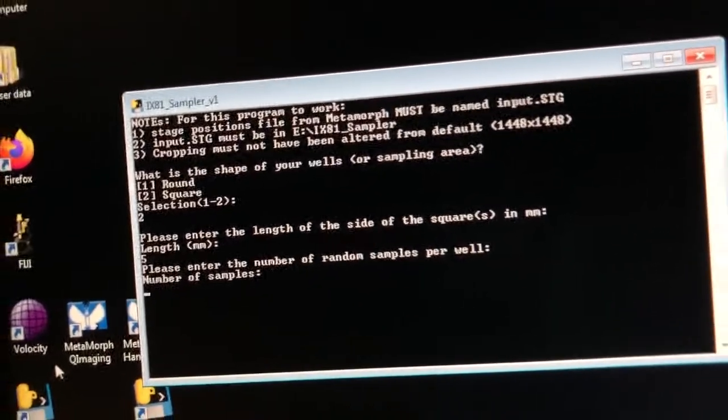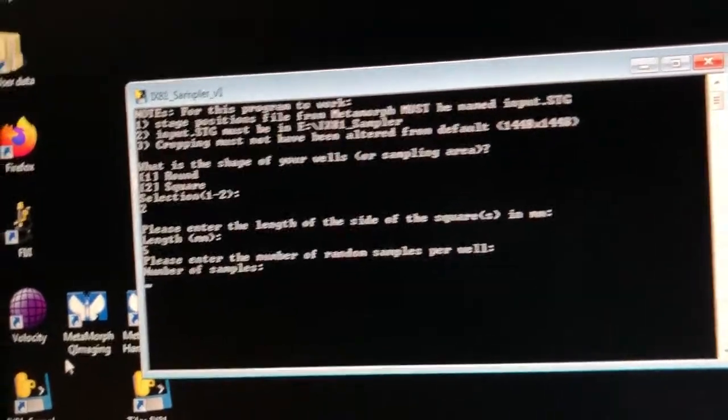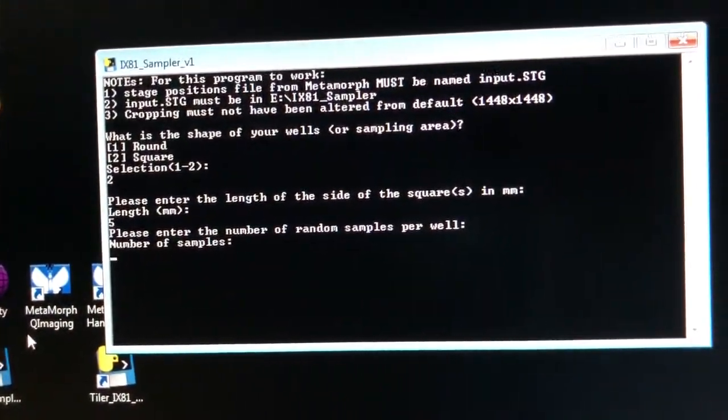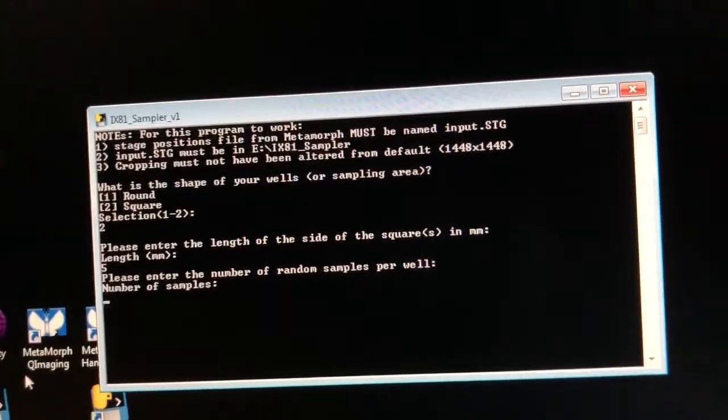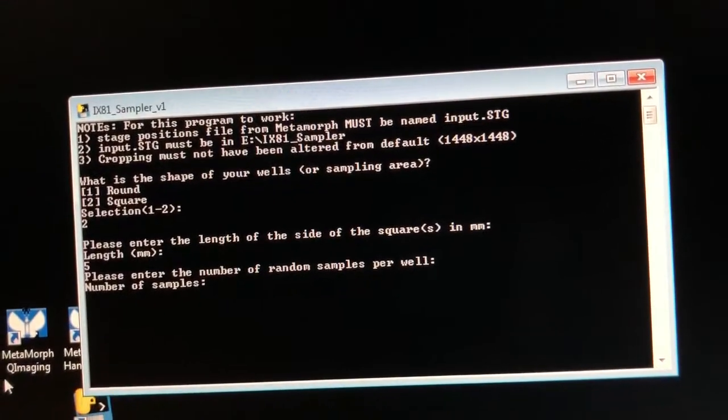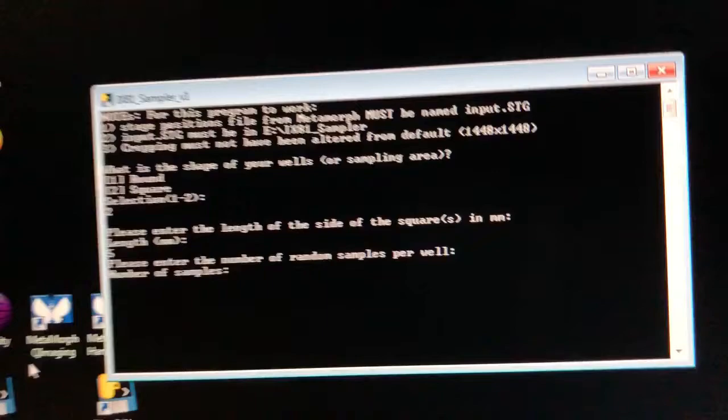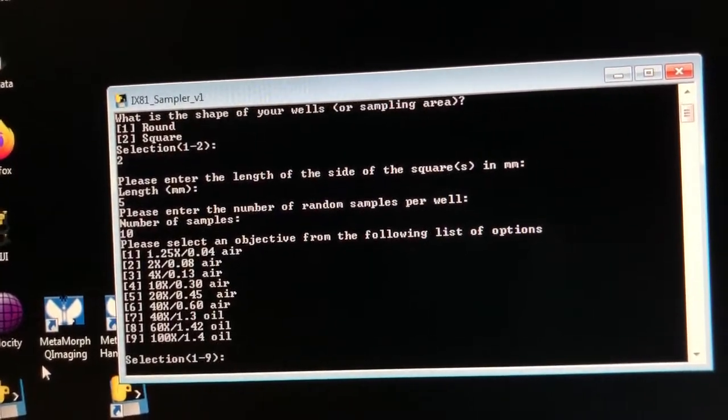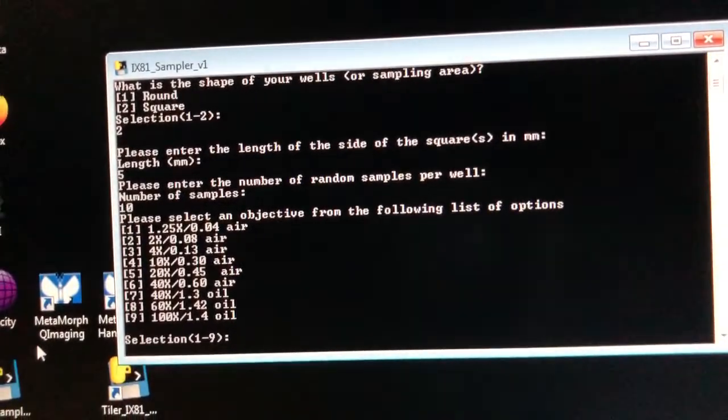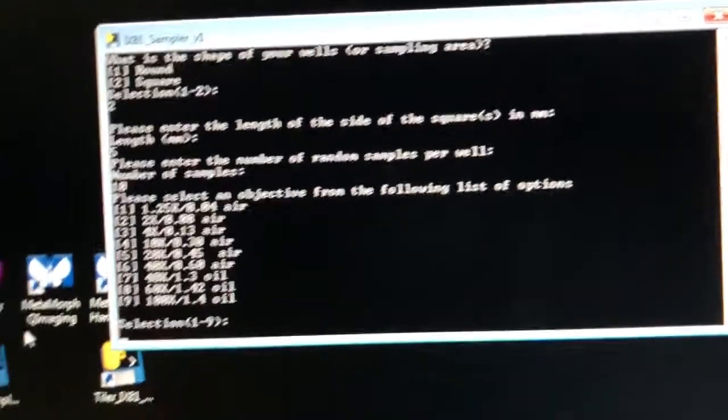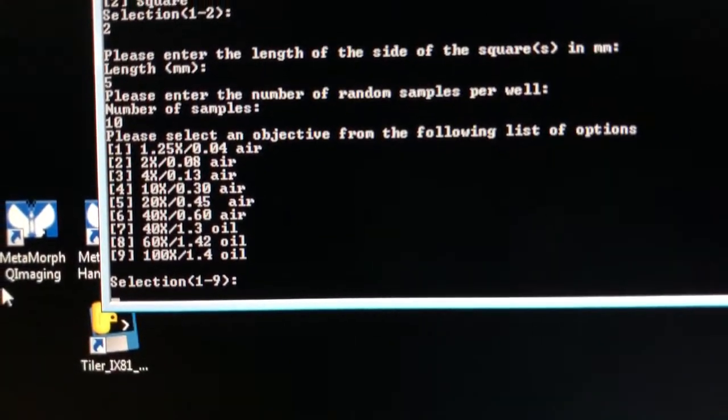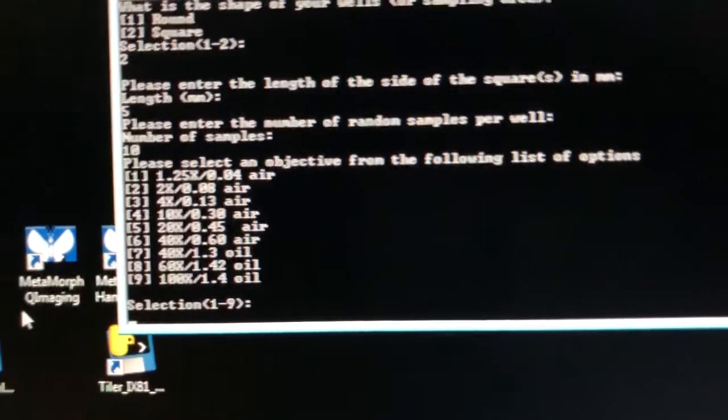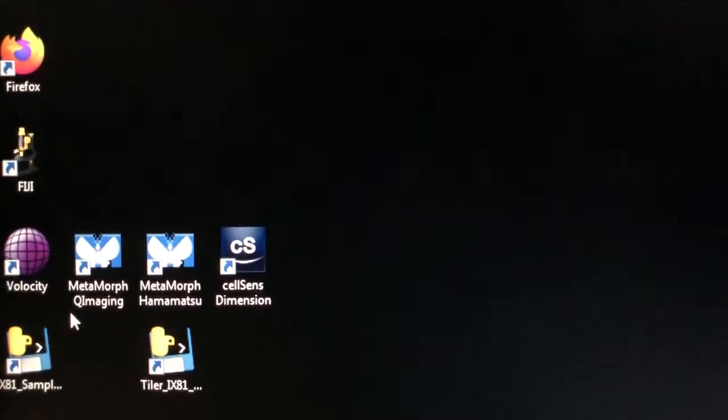Please enter the number of random samples per well. So how many should I take? So this is up to you and you should do some pilot studies and ideally a power analysis to figure out how many you need. But for the sake of this demonstration I'm going to say 10. So then it says select the objective from the following list of options. Just trust me we're on the 20x air objective which is in this list option number five.